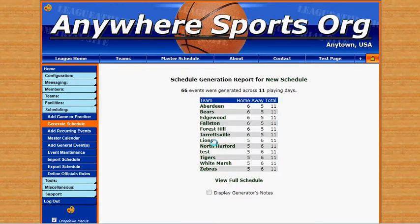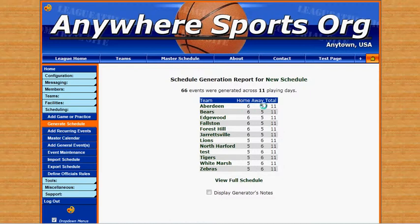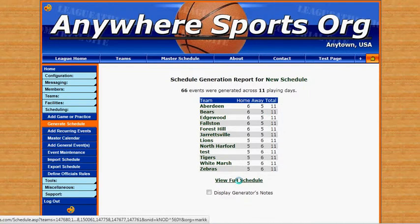Here we can see that the schedule has been built. We've got 66 events generated across 11 playing days. Each team was given an even amount of games — six home, five away, for a total of 11 games. And we can also click on view full schedule.